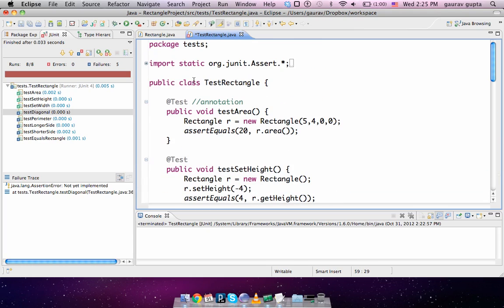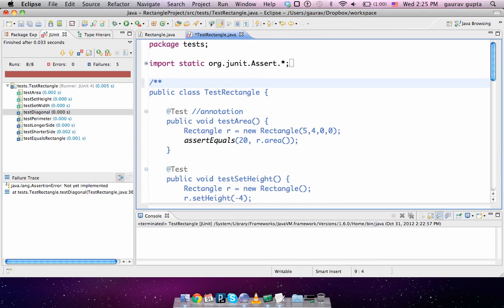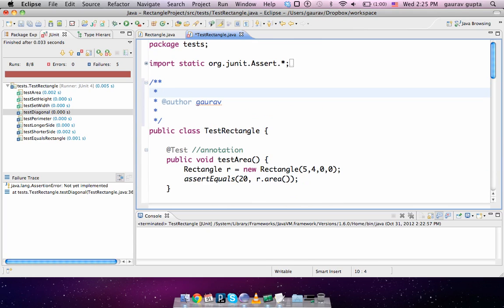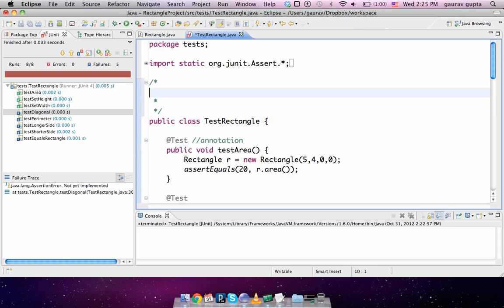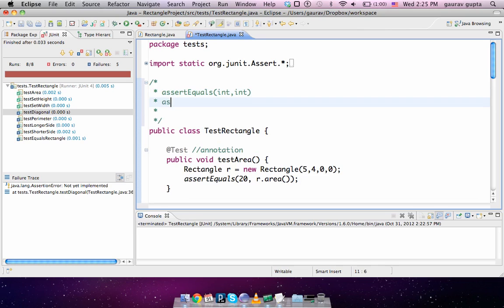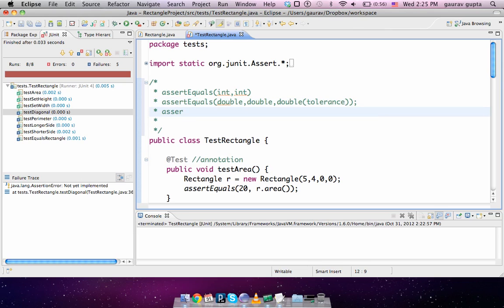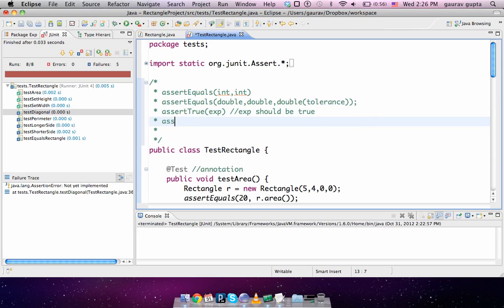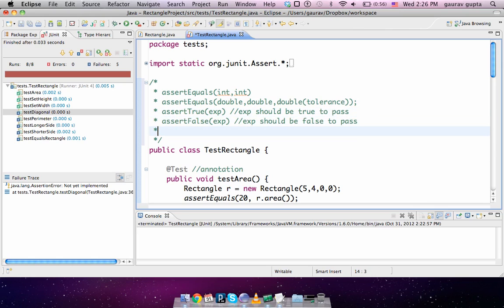The different assert statements: I've already explained assert equals. You can pass two integers, they should be exactly equal. You can have assert equals double, double, and then another double which is the tolerance. Assert true: this expression should be true for the test to pass. Assert false: this expression should be false to pass the test. You have assert null where you have an object, that object should be null to pass the test.